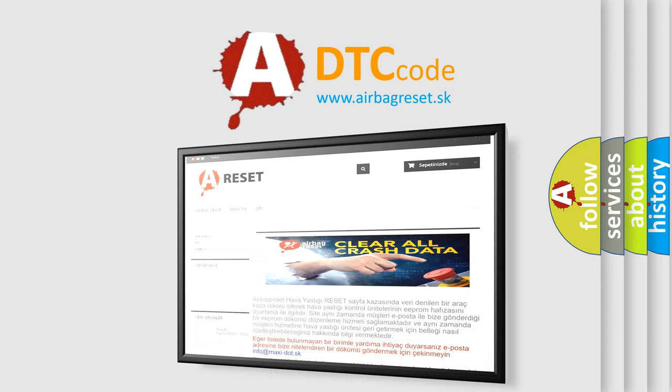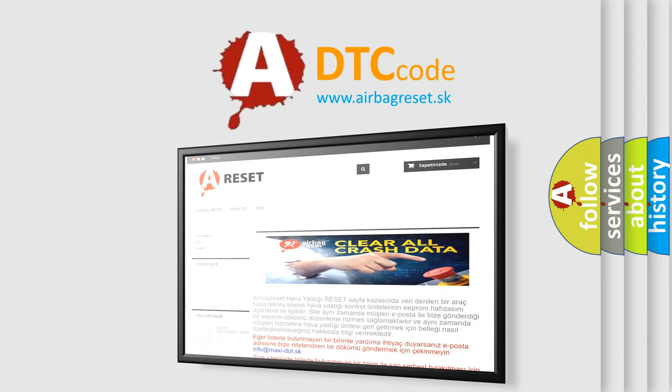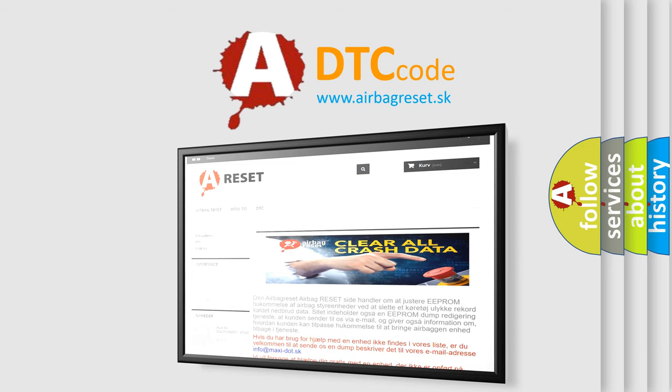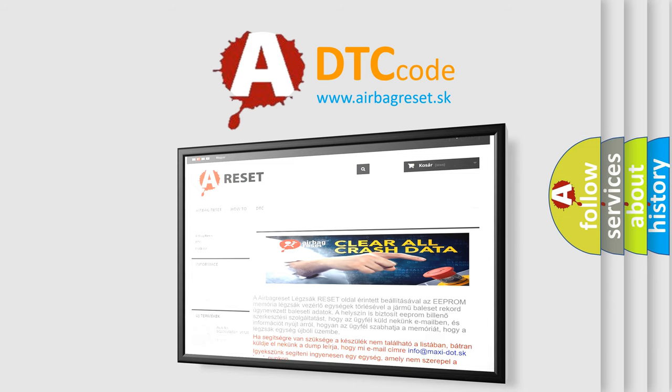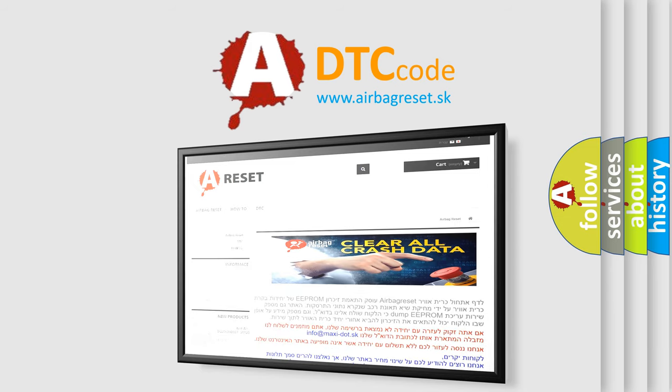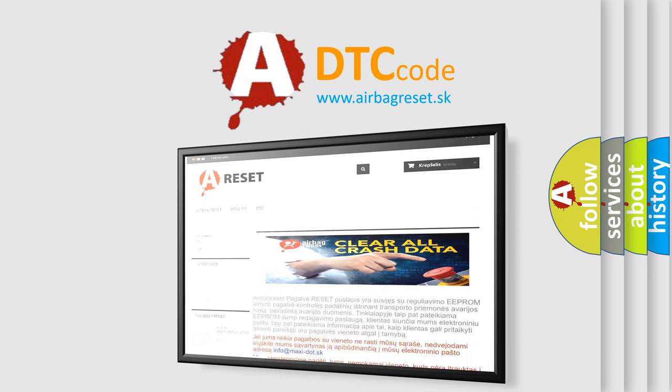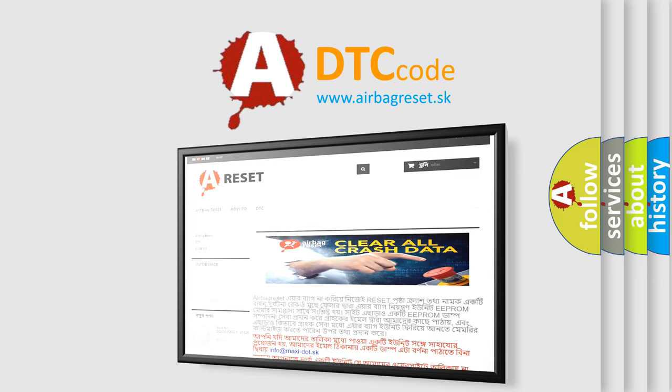The Airbag Reset website aims to provide information in 52 languages. Thank you for your attention and stay tuned for the next video.